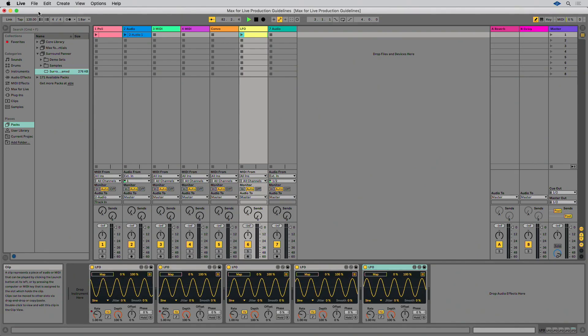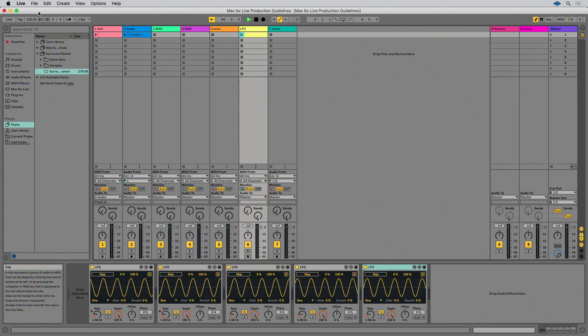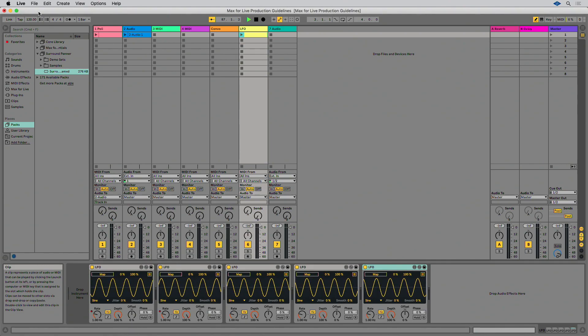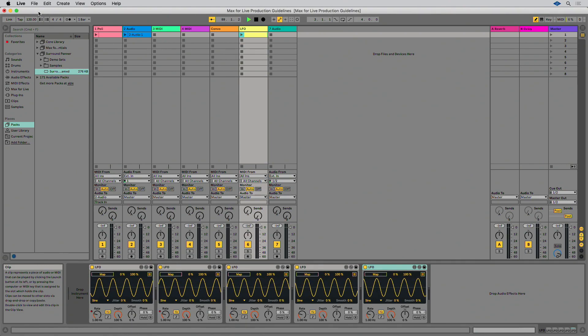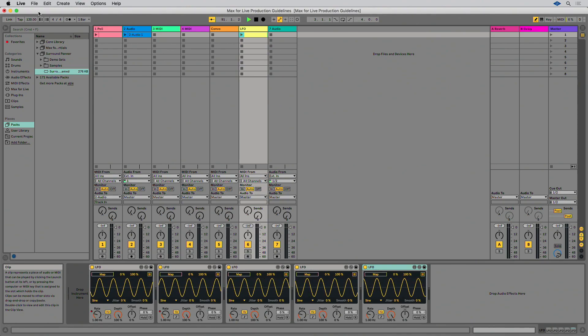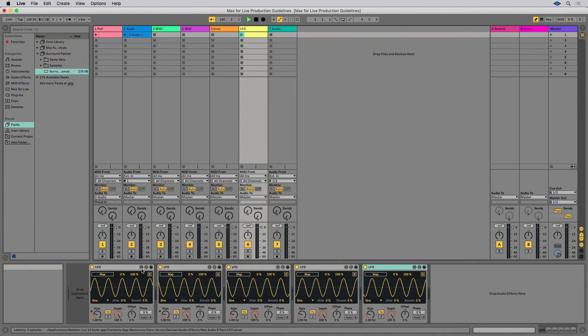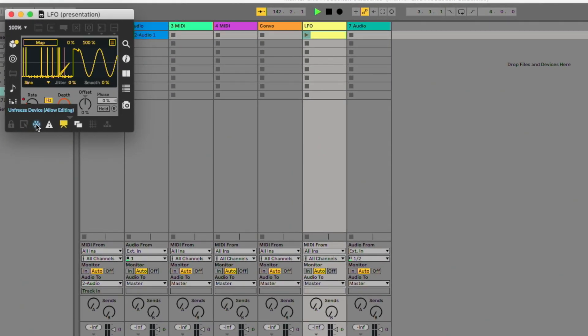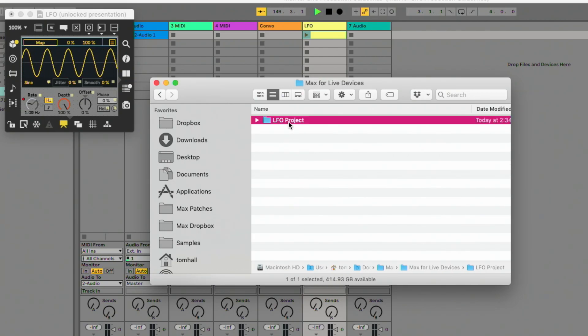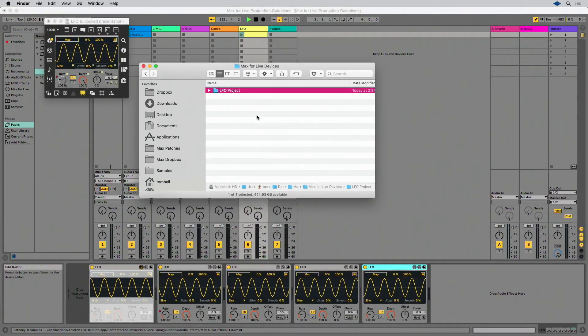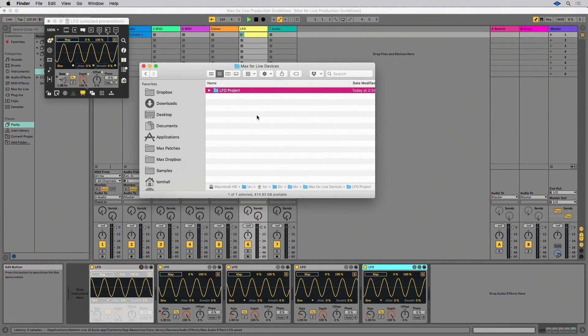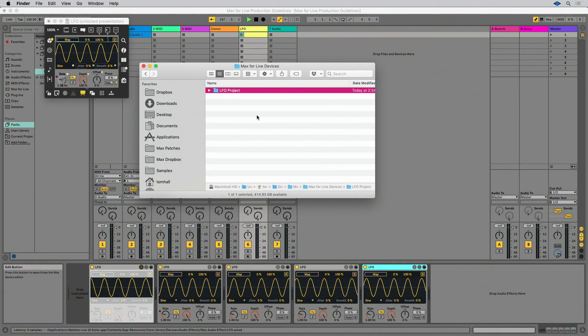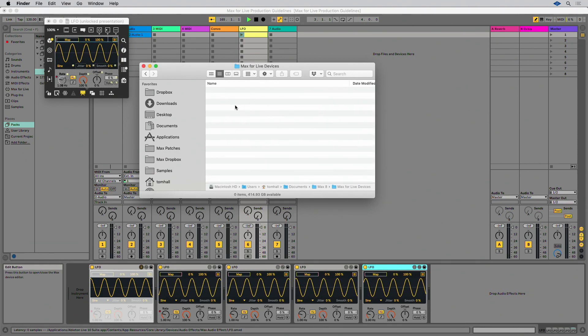You may want to distribute a new frozen version of your device regularly. However, when continuing to work on your device, it is recommended not to continue with the frozen one, but to continue with the original version. This is because when you unfreeze your Max for Live device to continue editing it, a new copy of its dependencies will be stored in a folder on your hard drive. This can cause confusion, different dependencies and ultimately end up breaking your Max for Live device. A good rule could be to always remove the frozen version of your Max for Live device from your system after distribution.